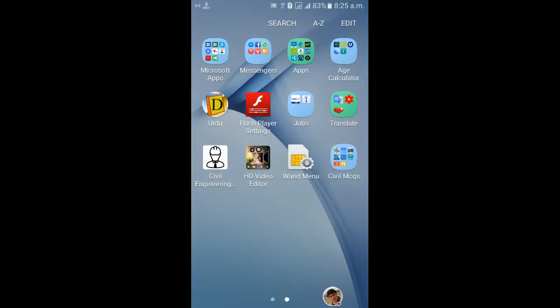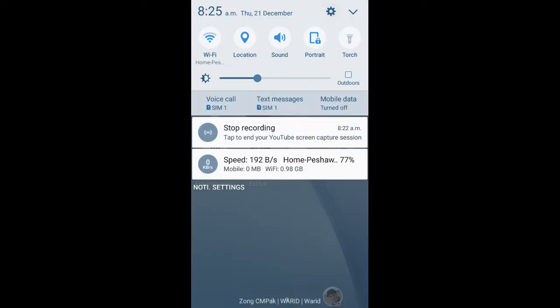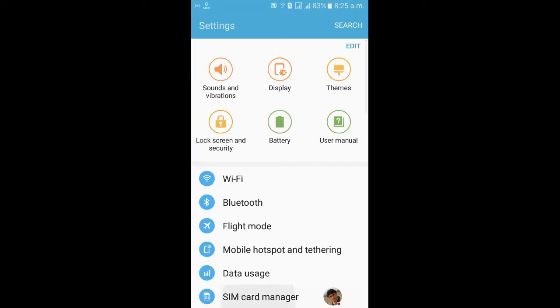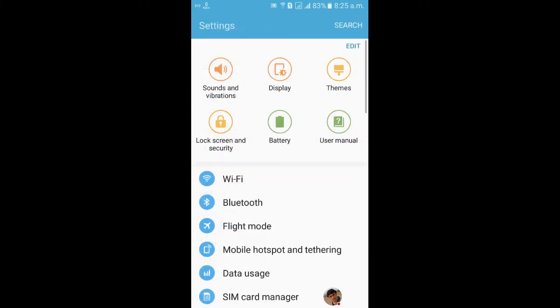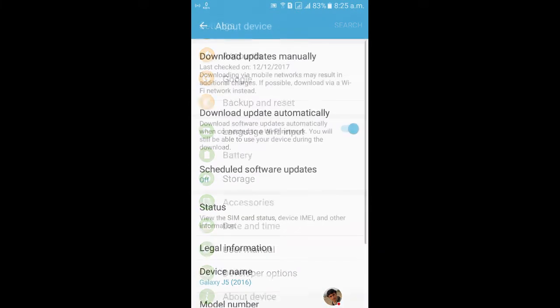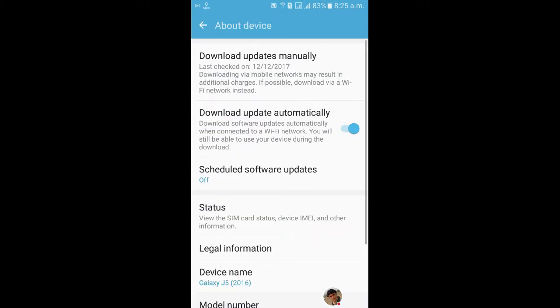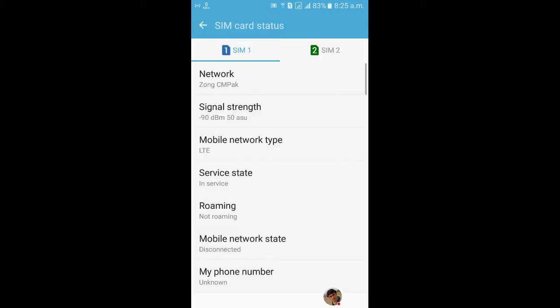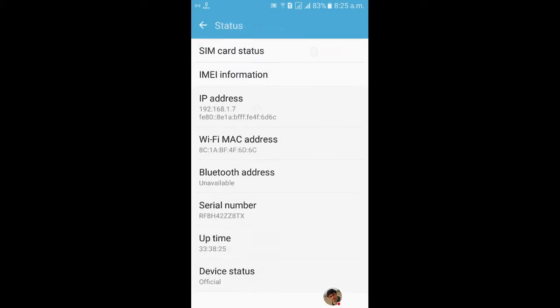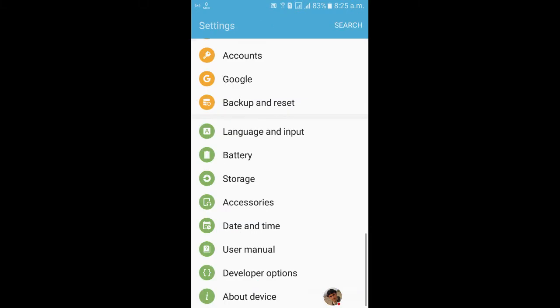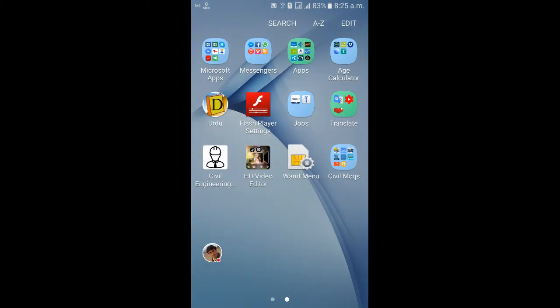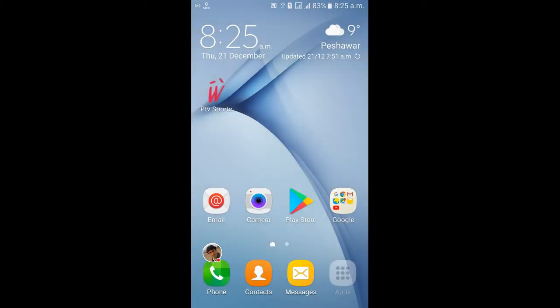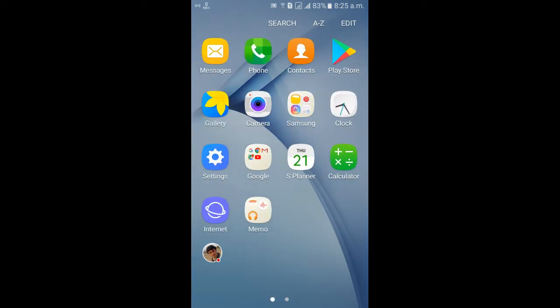Now I am going to SIM card. Status LTE only. So this is the value to how to switch your mobile phone in just in LTE only.